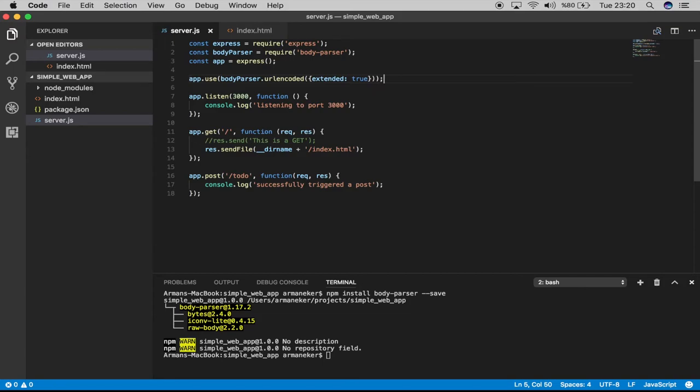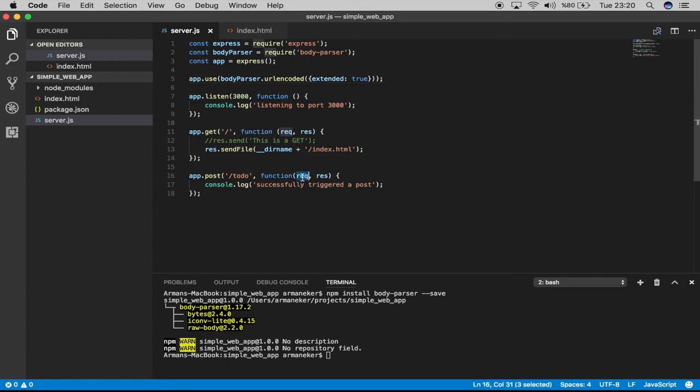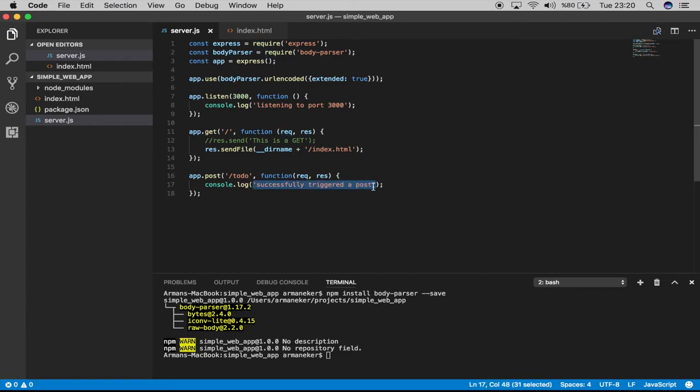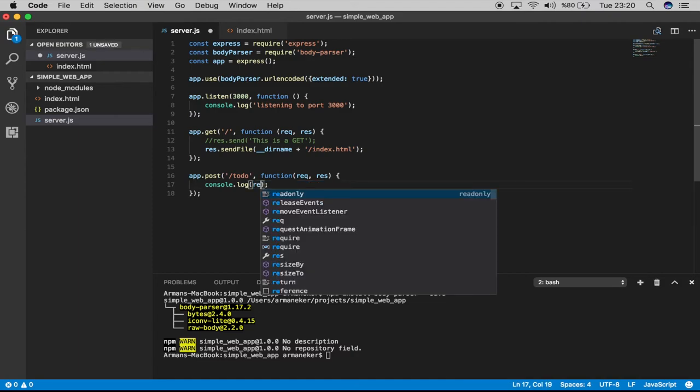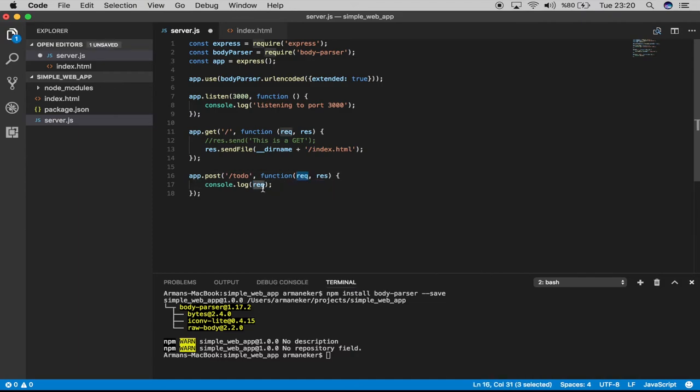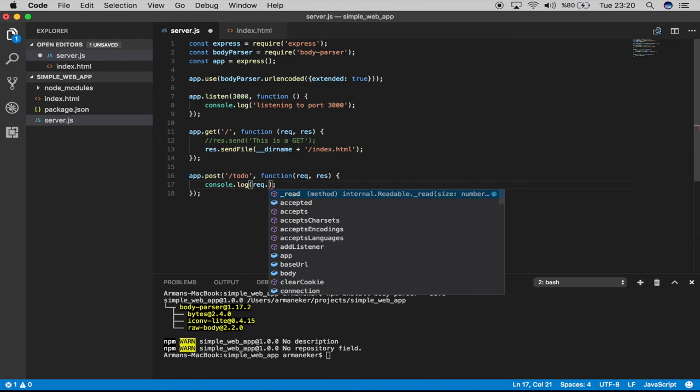The url-encoded method within body-parser tells body-parser to extract data from the form element and add them to the body property in the request object. It will add it inside the body property. Now let's delete this part and say request.body.